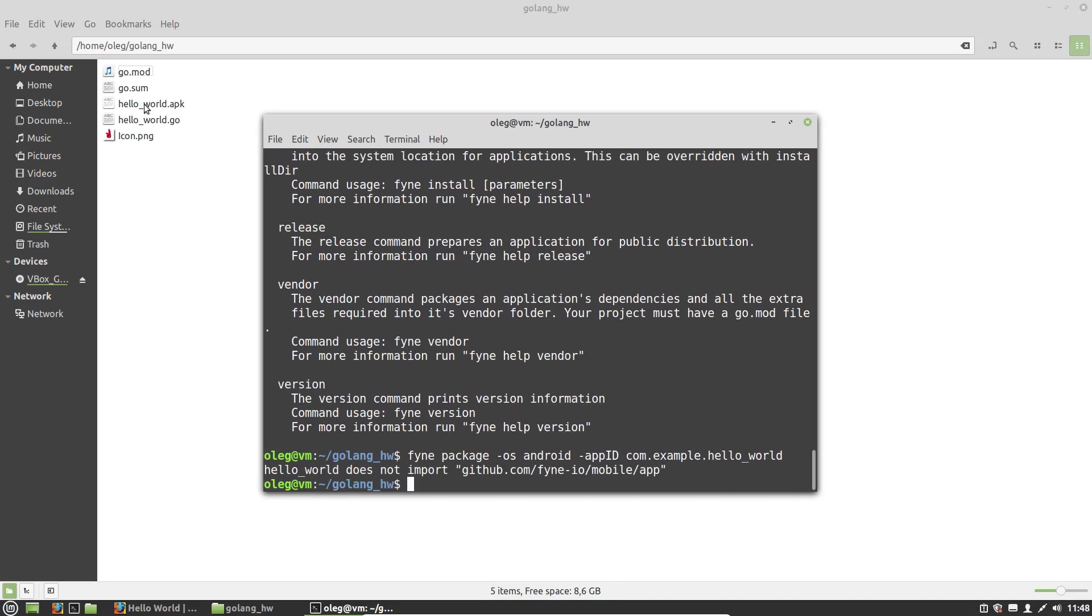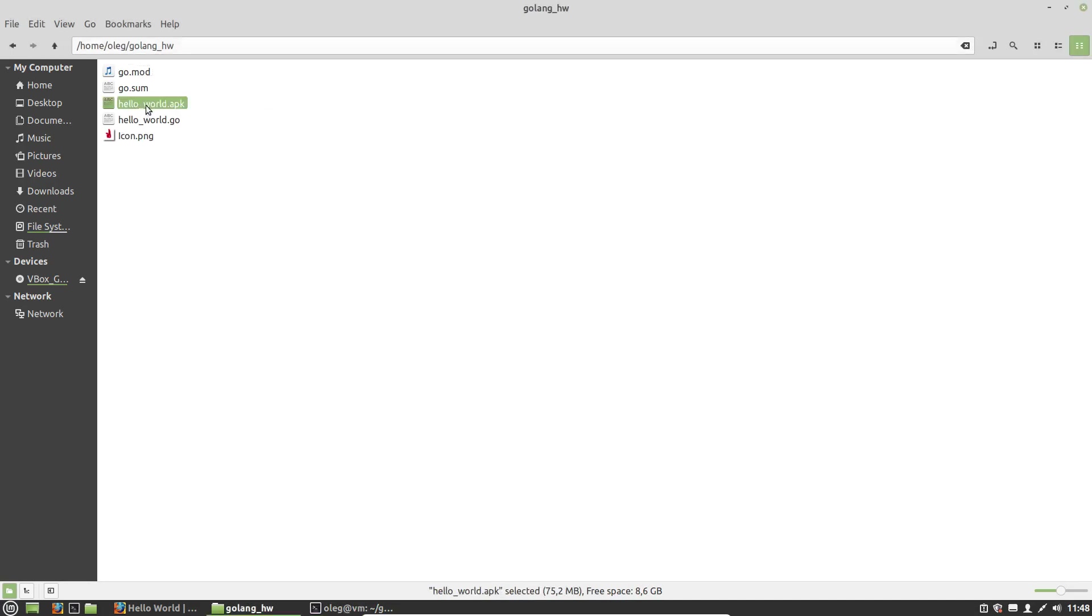It's done. And we can see our Hello World APK file. It will work on your Android device. I have tested it many times. And so if you liked the video, please leave a like and subscribe to the channel. Thanks for watching.